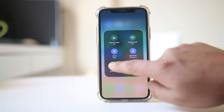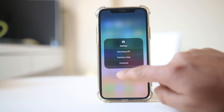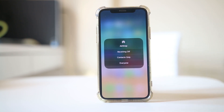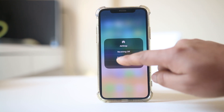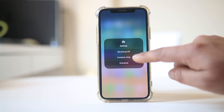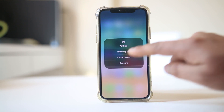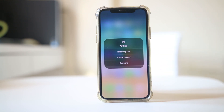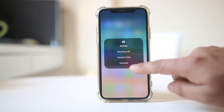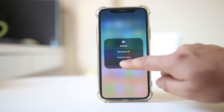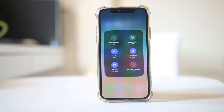If you want to enable AirDrop, tap this option. If you want to enable AirDrop for your contacts only, select that option. If you want to enable AirDrop for everyone, select 'Everyone'. Now the AirDrop option is enabled on your iPhone.